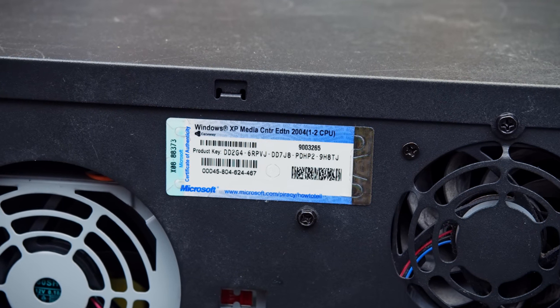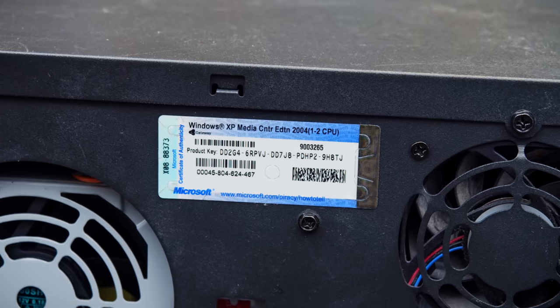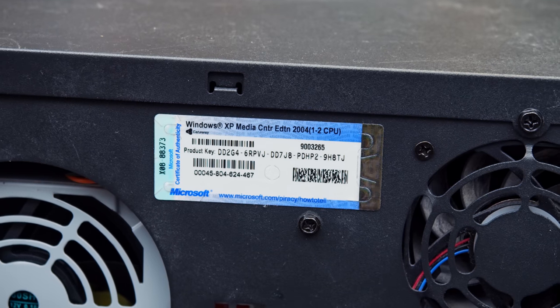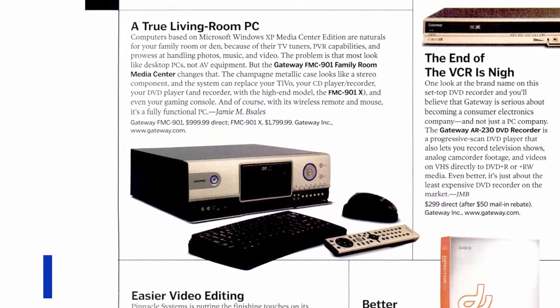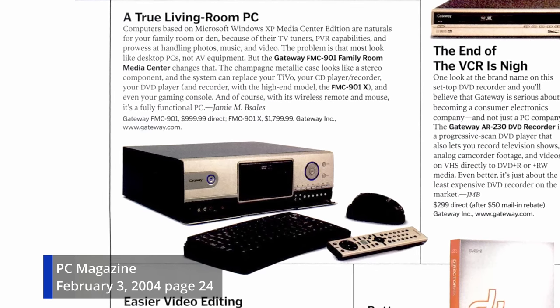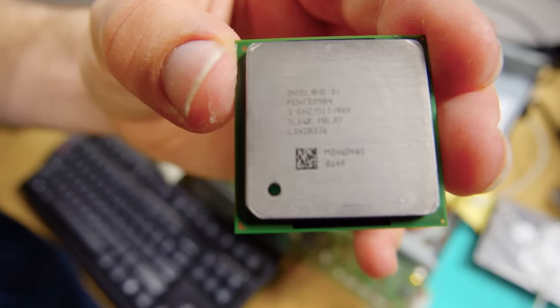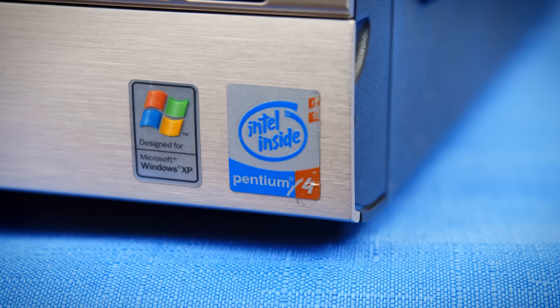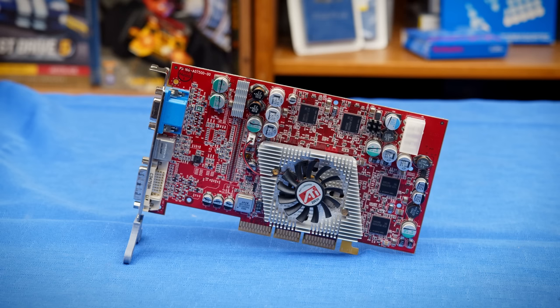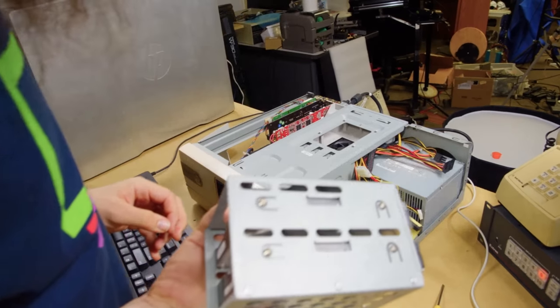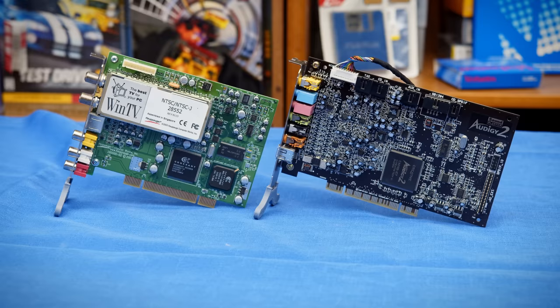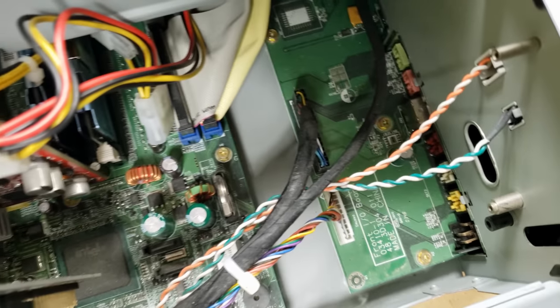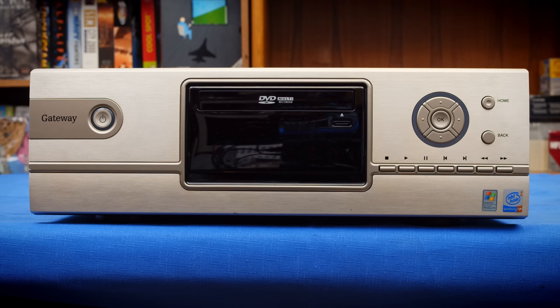Since you couldn't buy and upgrade Media Center releases, that's the only version this system can officially have. This was the highest-end model Gateway made at the time, equipped with a 3GHz Pentium 4 hyper-threaded ATI Radeon 9800 Pro, 512MB of RAM, and a 250GB hard drive. Then it has a Hauppauge TV tuner and SoundBlaster Audigy with custom cables routed to the front. This thing is a beast, and these high-end parts are stock.